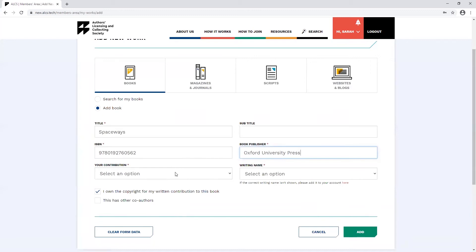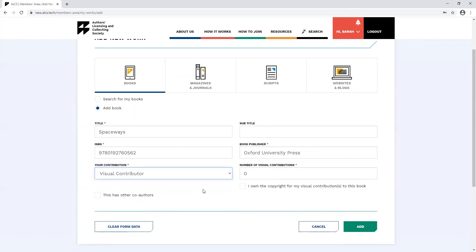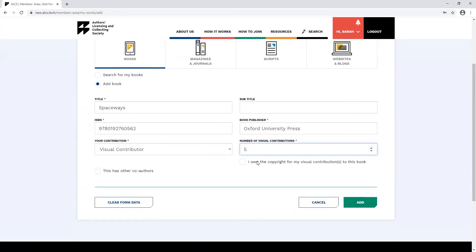When you get to the contributor box, there's an option to pick visual contributor. Once you select this option, you'll be able to provide the number of visual contributions you supplied to this work. You must own the copyright for the visual contributions you're claiming for. Once you've filled out all the necessary fields, you can add this work to your account by clicking add.